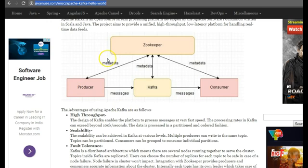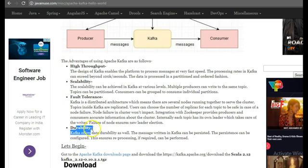The advantages of Apache Kafka are as follows: high throughput, scalability, fault tolerance and durability.